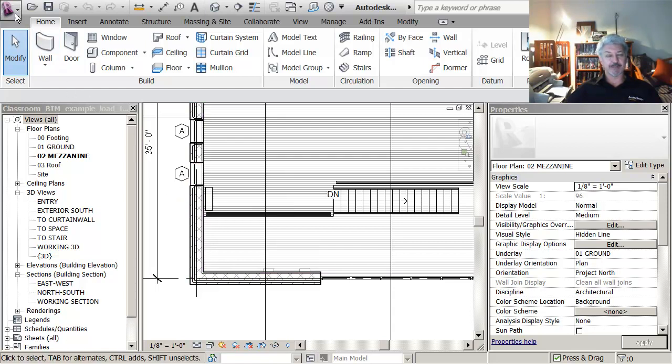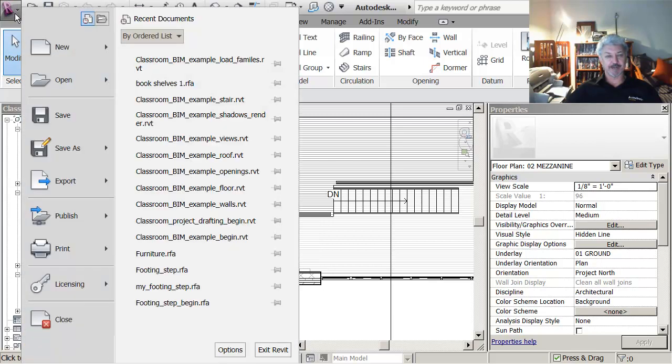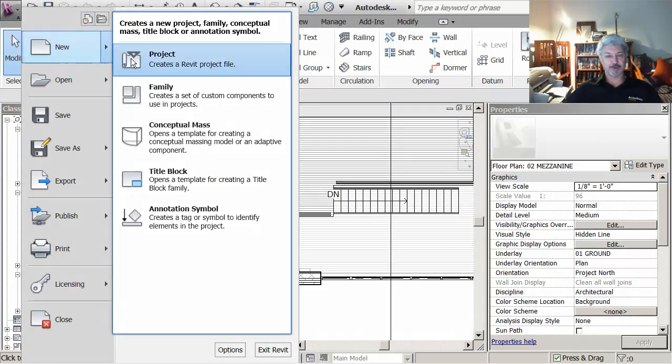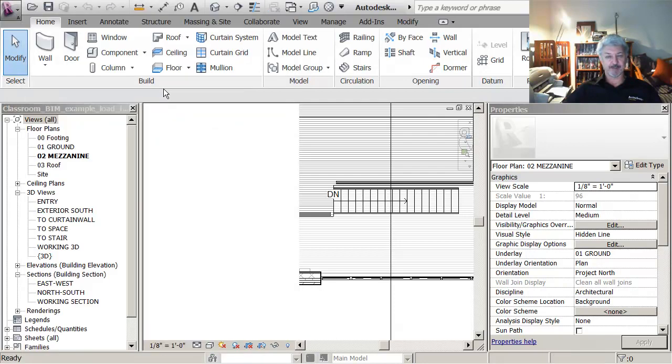So to get started on creating the family, I go to the application menu, I say new and family.